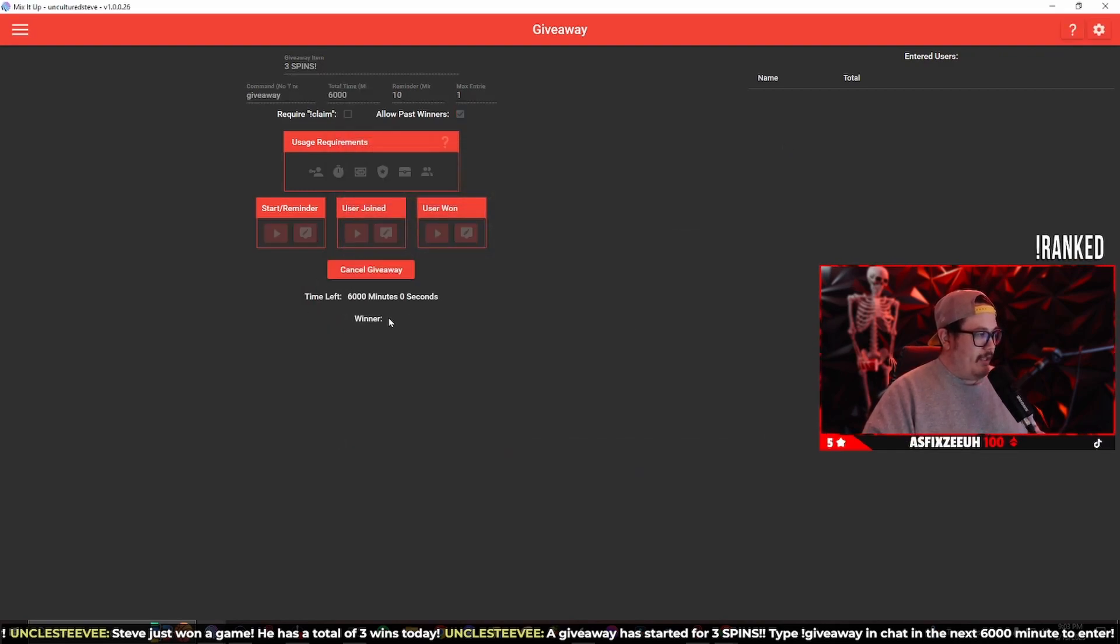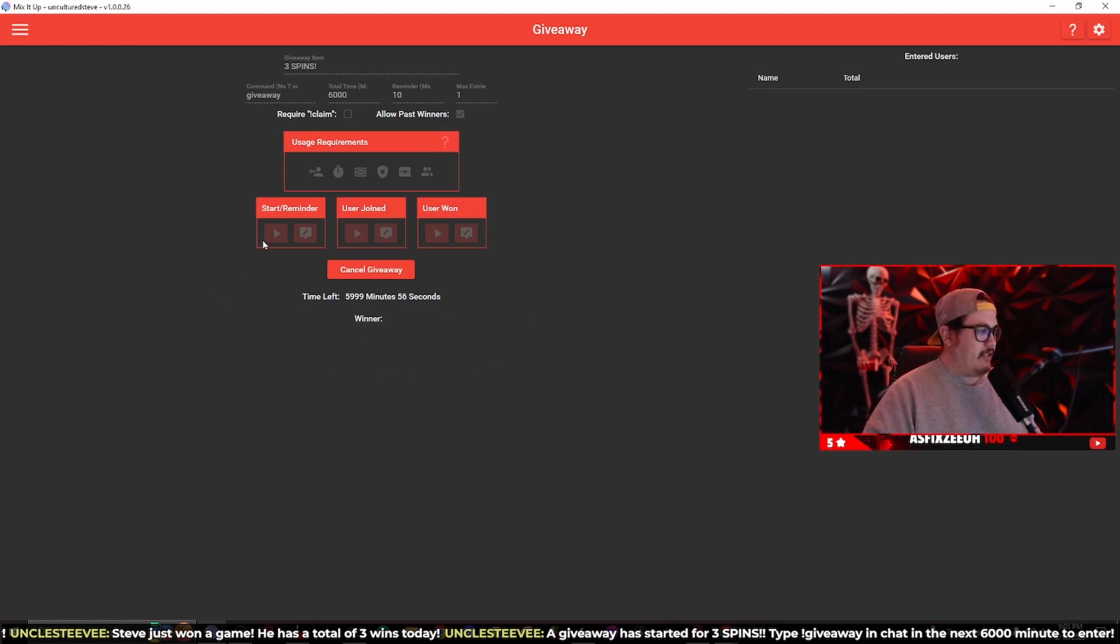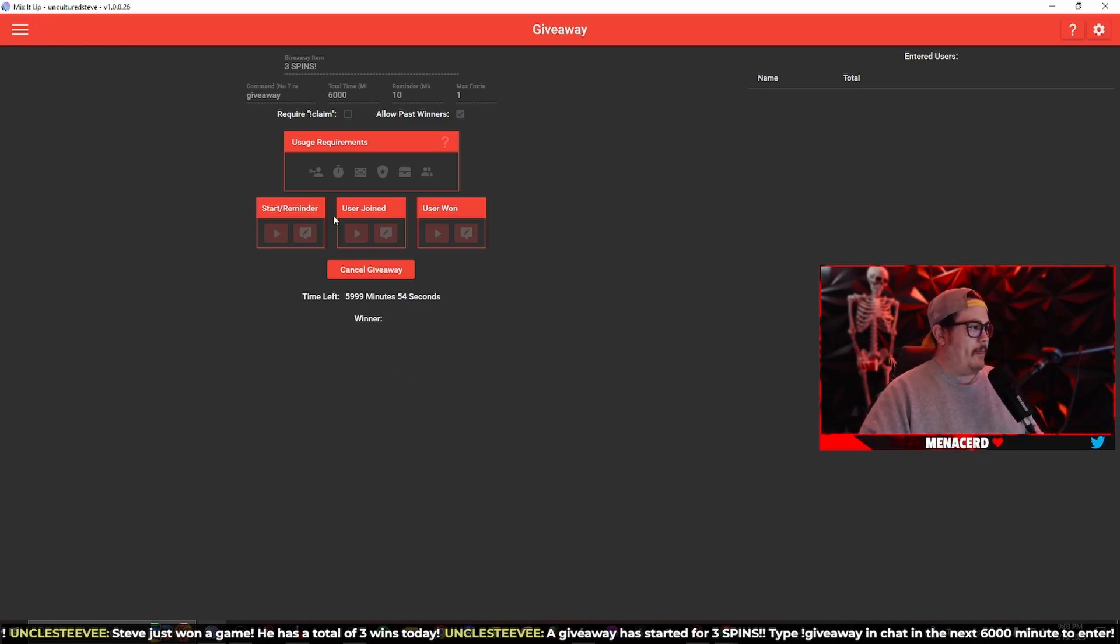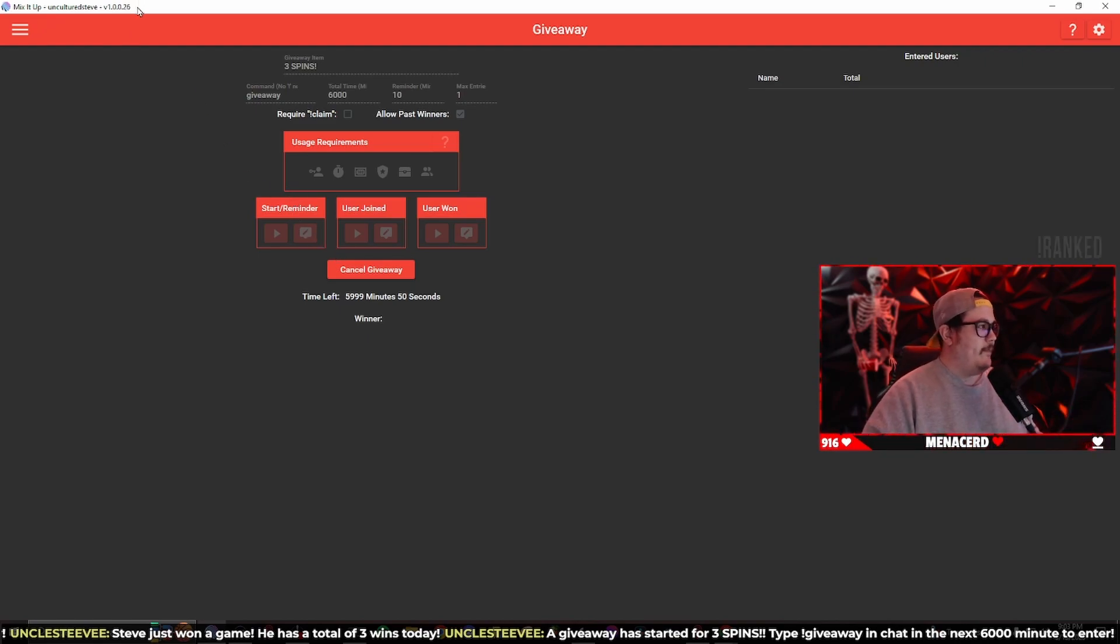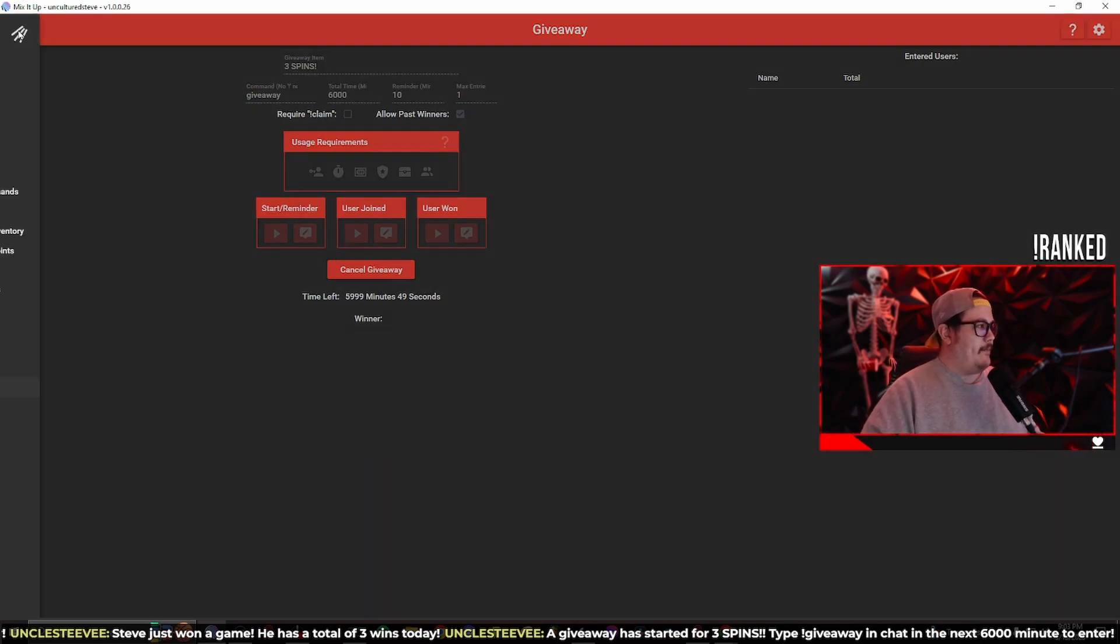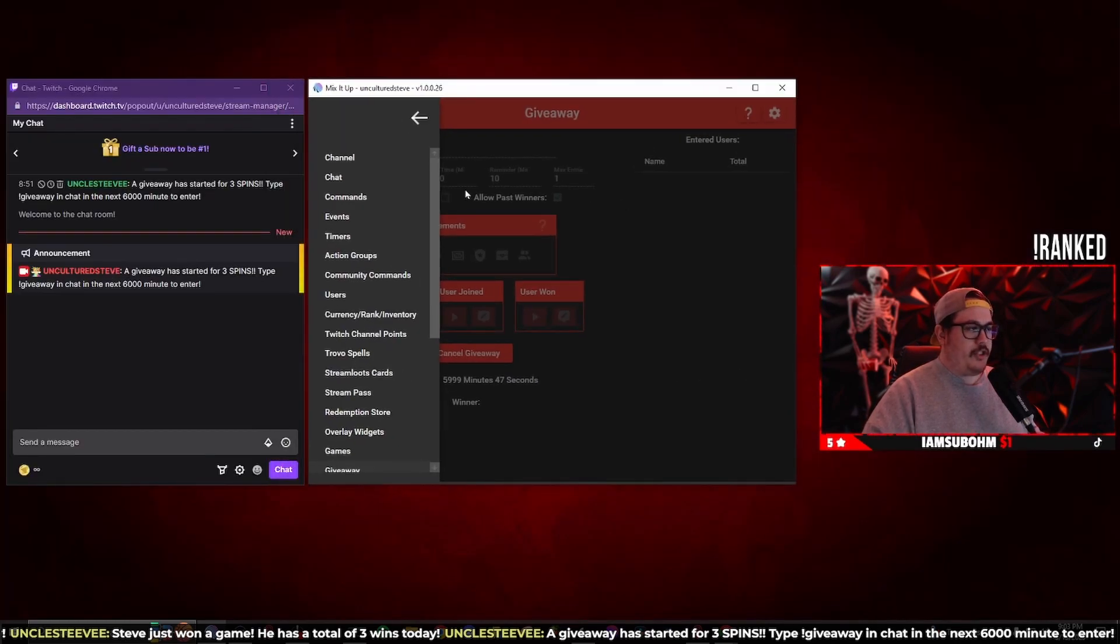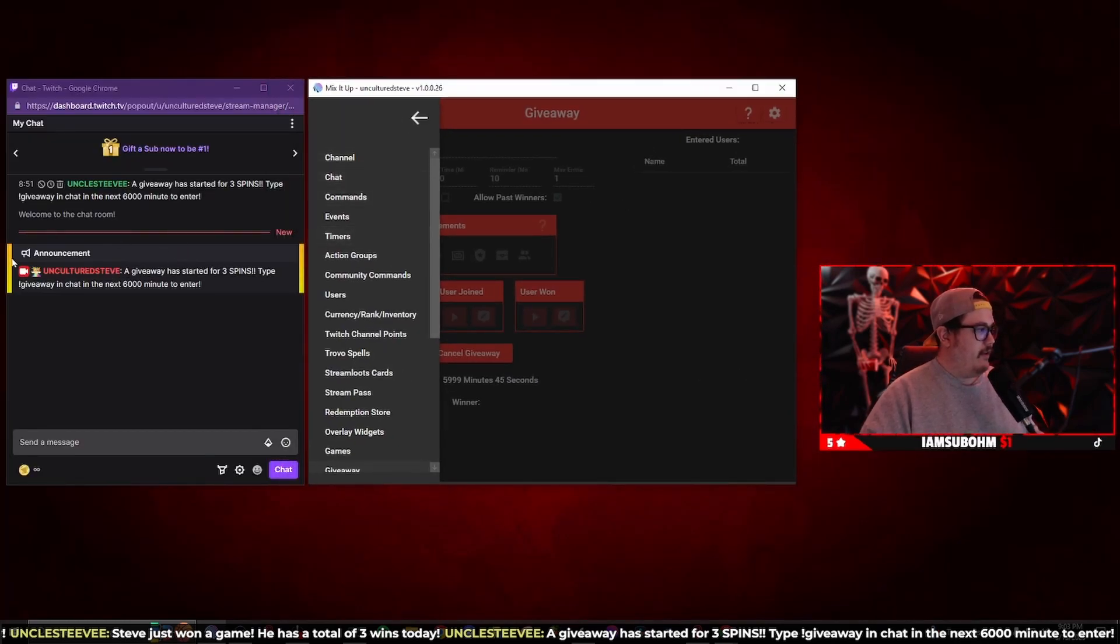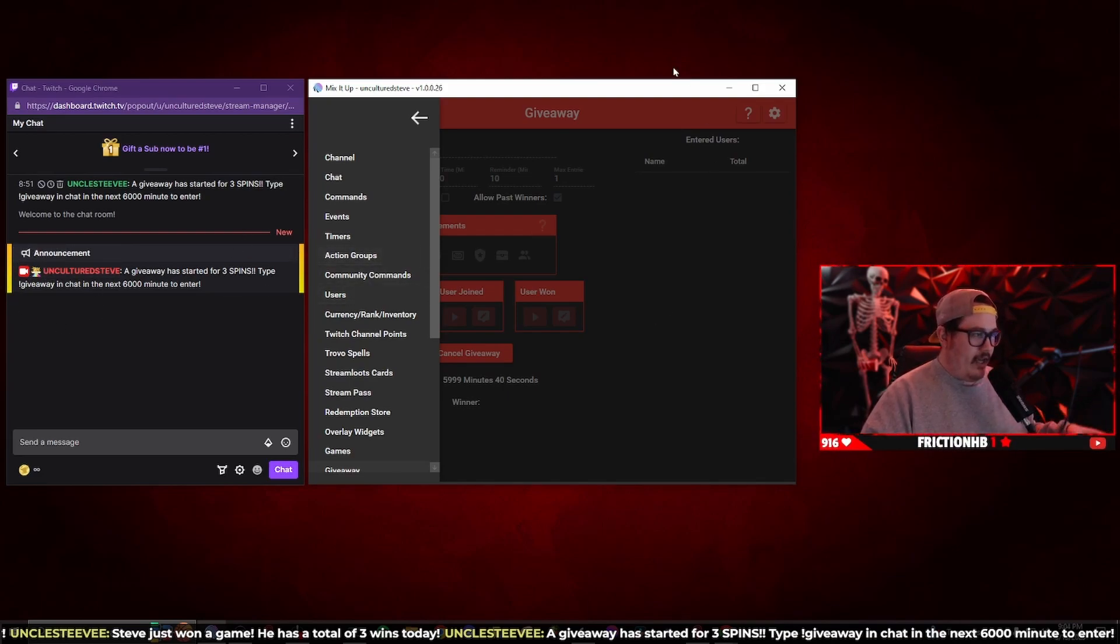Now we're going to start the giveaway and there's going to be a little timer running down here for 5,999 minutes. Since there's a reminder it's going to send a reminder in chat. This is what the Twitch chat announcement looks like, the Twitch chat right here announcement with the yellow bars.